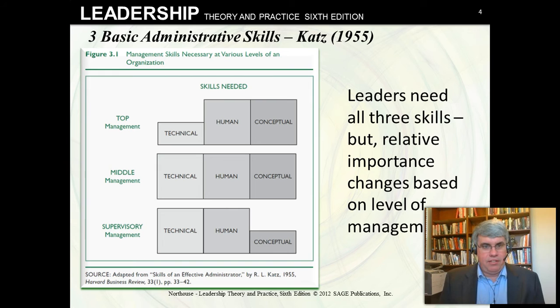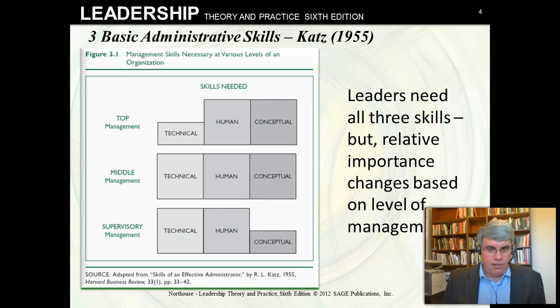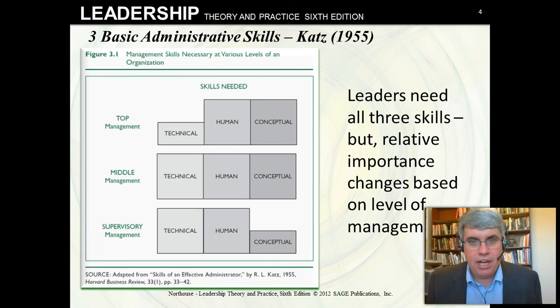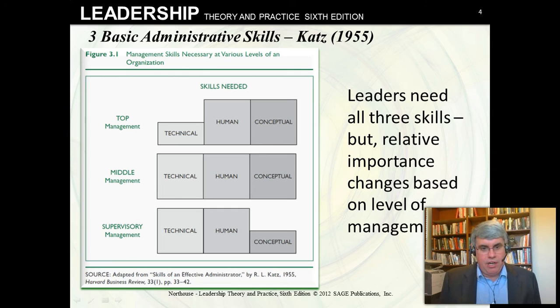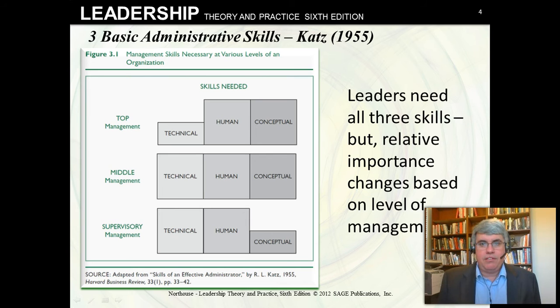Let's look at the three basic administrative skills developed by Katz in the 1950s. There are three sets of skills. Technical skills are easiest to understand in a manufacturing context — I worked in aerospace manufacturing, where you needed skills like soldering or welding to actually put things together. Human skills involve how to deal with other people so you can coordinate efforts and work together rather than against each other.